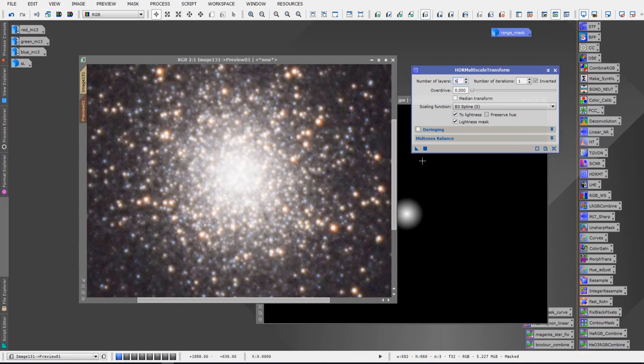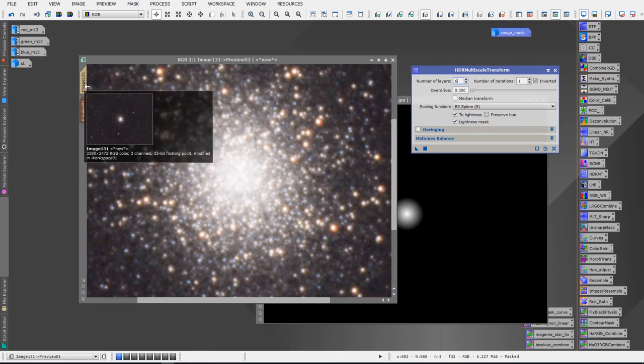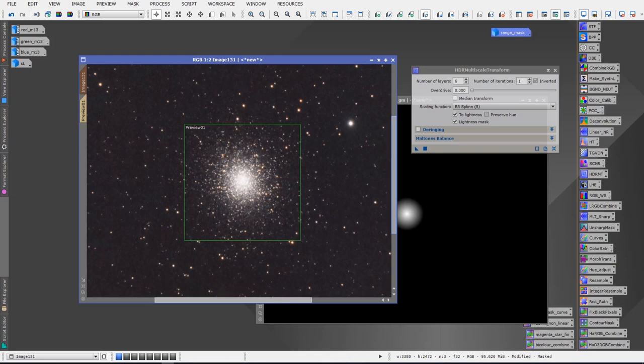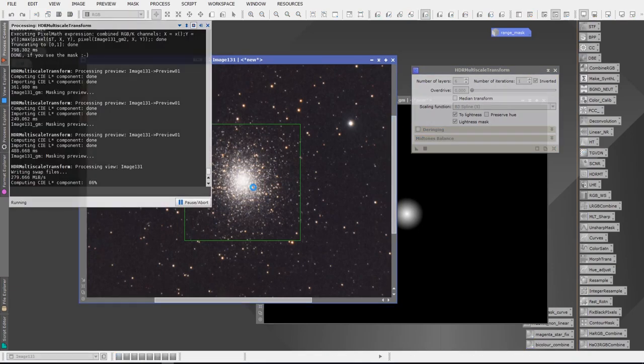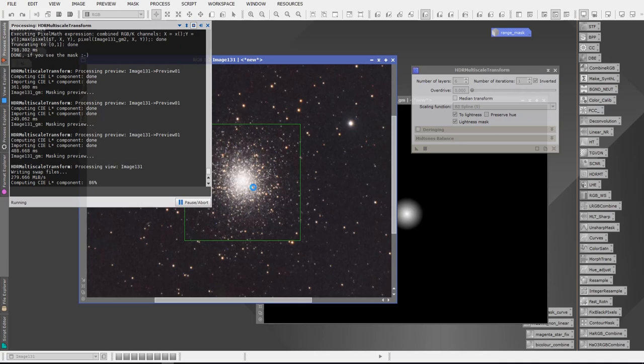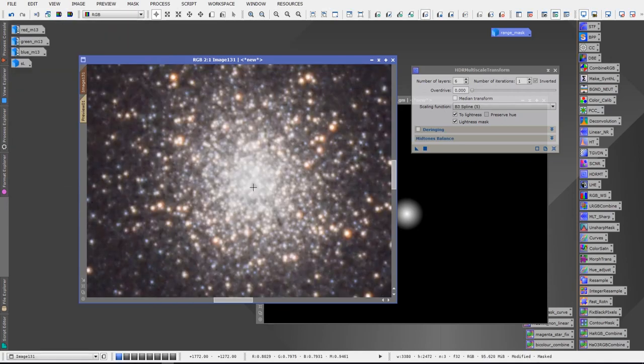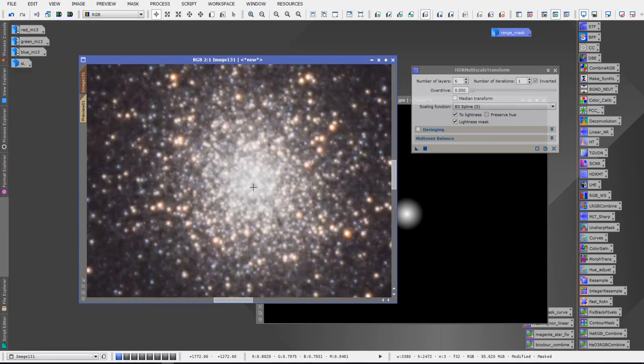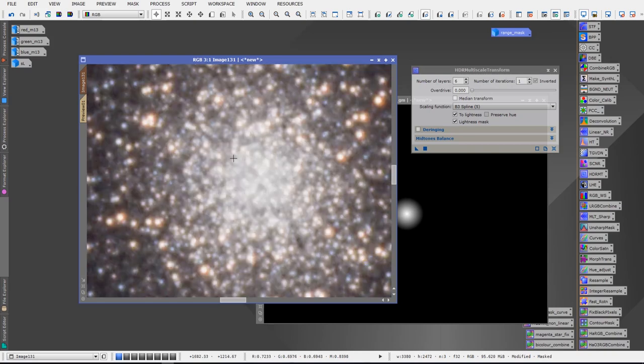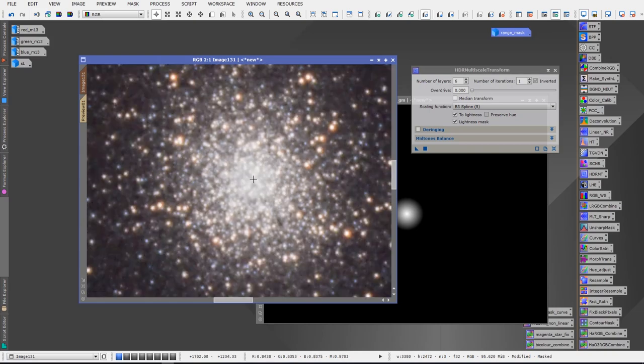And then all we do is go back to our image. So we're moving away from the preview now and we're going to actually apply it to the image. So we just drag and drop. And there we have it. Our M13 core has been fixed and we can now see individual stars right down to the middle, right down to the core.